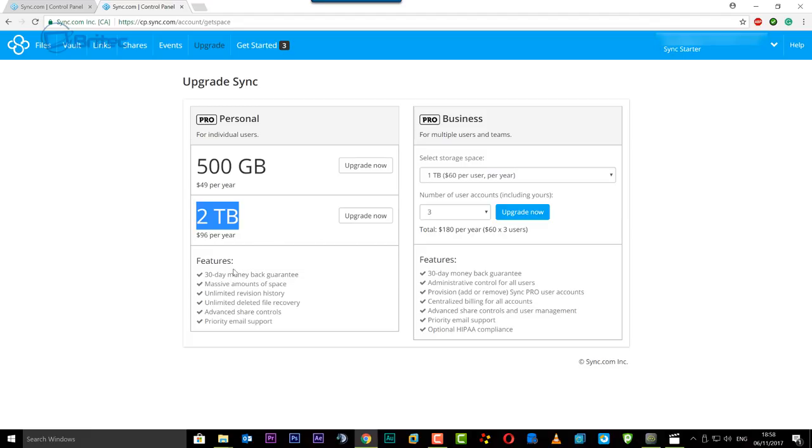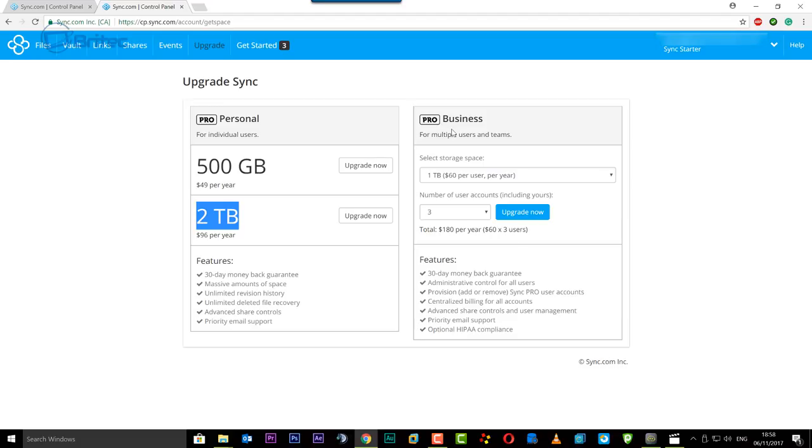And as you can see here massive amounts of space, unlimited revisions history, unlimited delete file recovery and stuff like that. So you can see here we've got all these features here. Now they also do this one over here which is your business side of things.